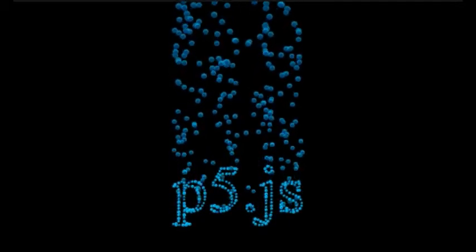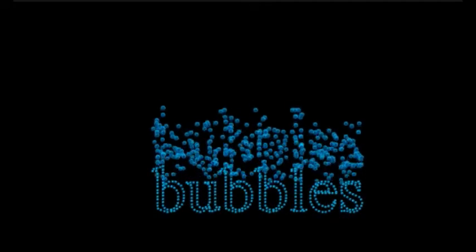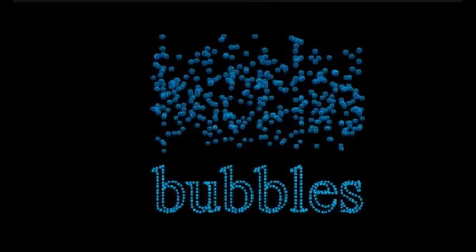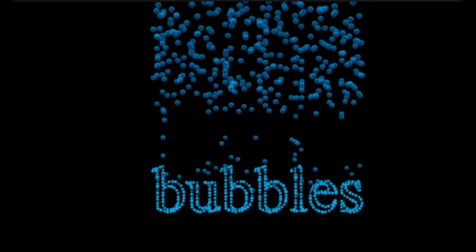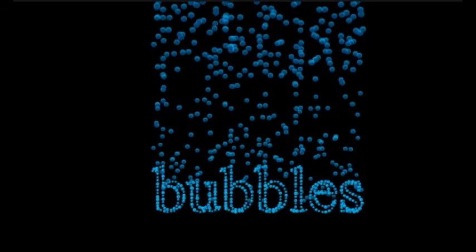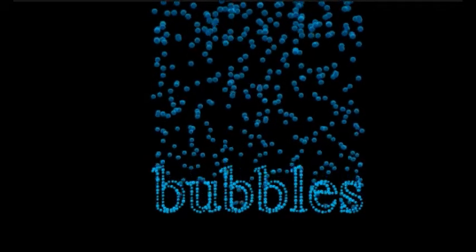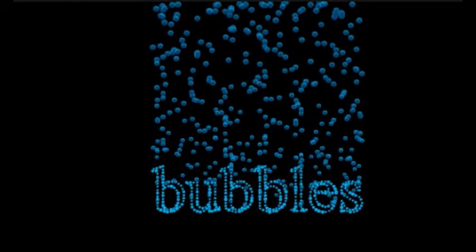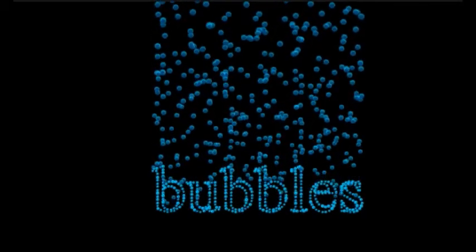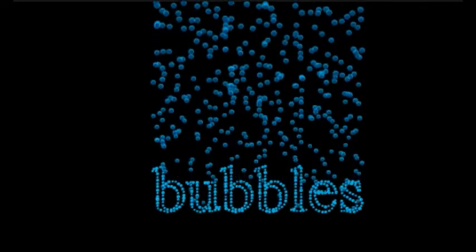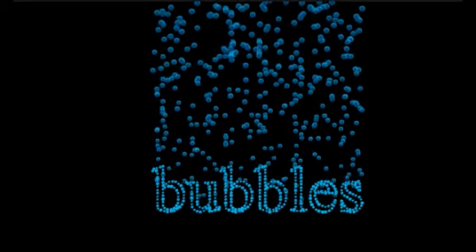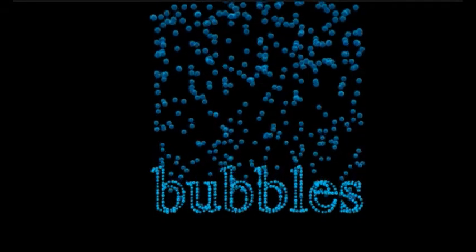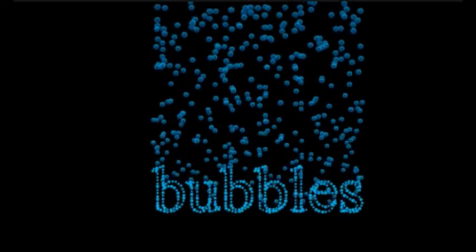To do that, you need to know the points that make up a character. True type fonts and open type fonts are made up of vectors, so they're scalable. You can take those true type fonts, plug them into this keyword called text to points, and it will return an array that's the X and Y position of all those points in the character or string of characters.